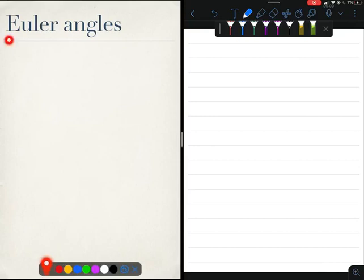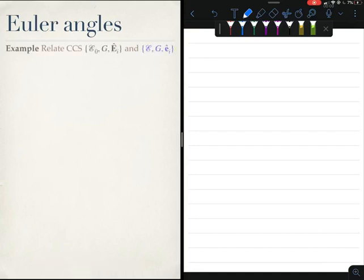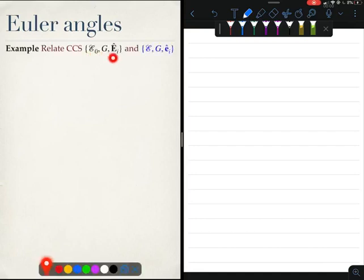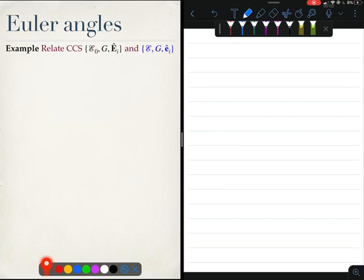The best way to understand Euler angles is through an example, so let's do one. Imagine that I give you a coordinate system E0 defined by the unit vectors capital Ei, and another coordinate system small e defined by the unit vectors small ei.